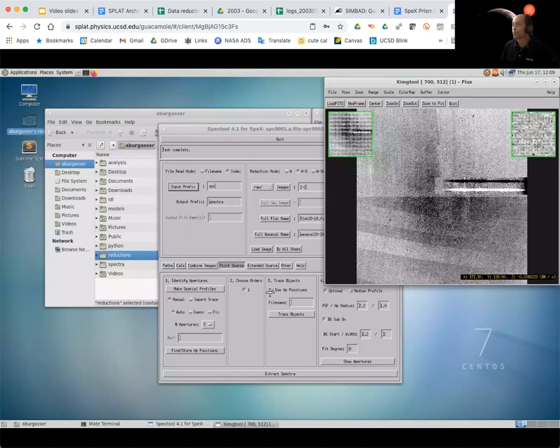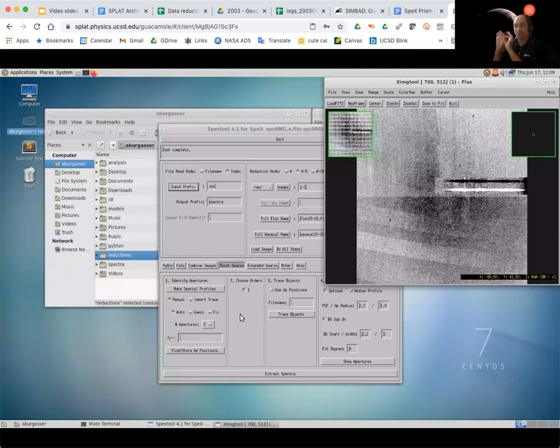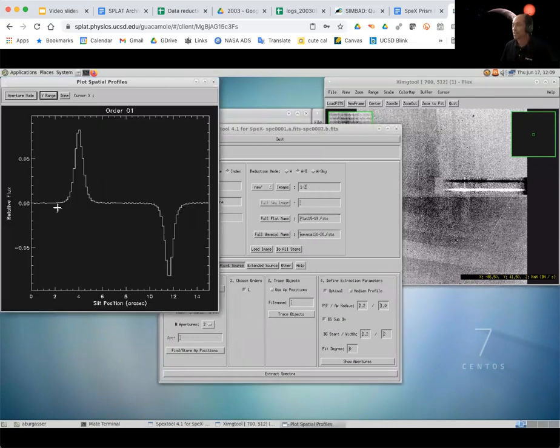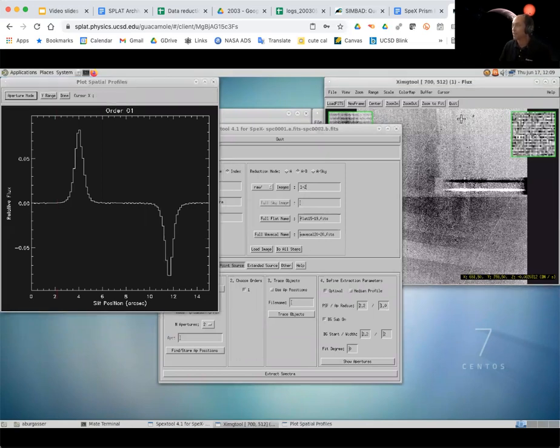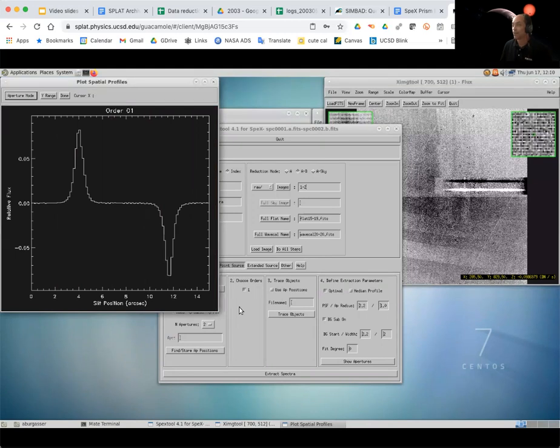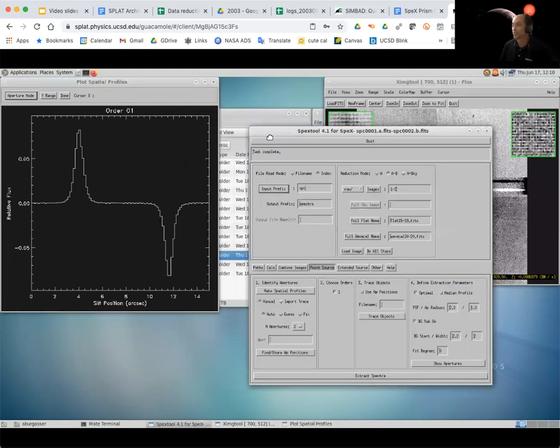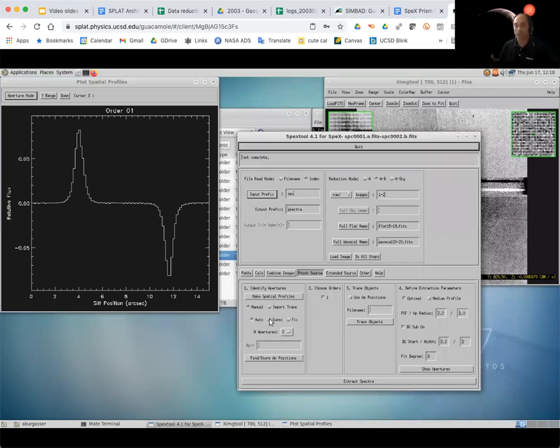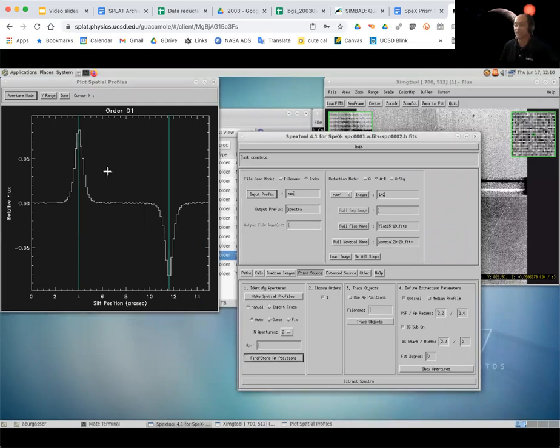So the first step to analyzing this is to actually figure out where in this image where the star is. And it does this by essentially smashing this image into a 1-D plot that goes up and down. And the positive, the A is going to be a bright spot and the B is going to be a negative spot. So if I click on this make spatial profiles, this is exactly what I see. This is essentially a trace kind of going this way along the image. And it tells me where the positive and negative spectra exposure are. Now, this is a nice, bright source. And so actually this is our best case.